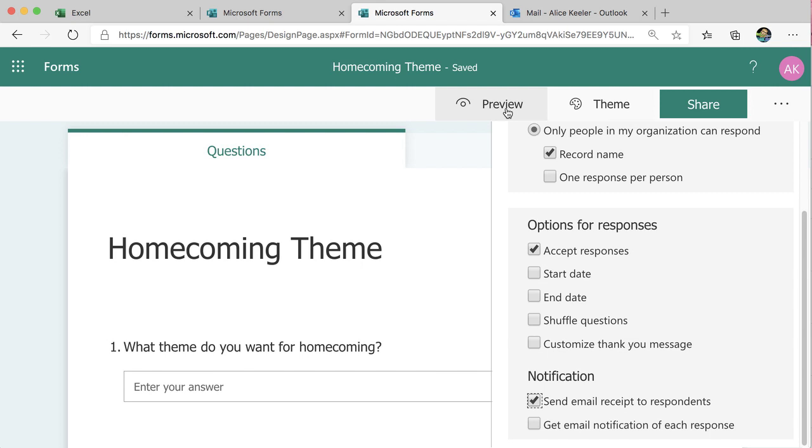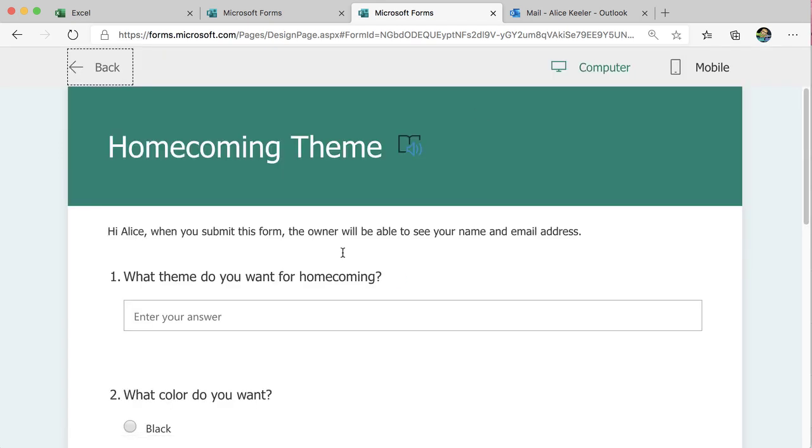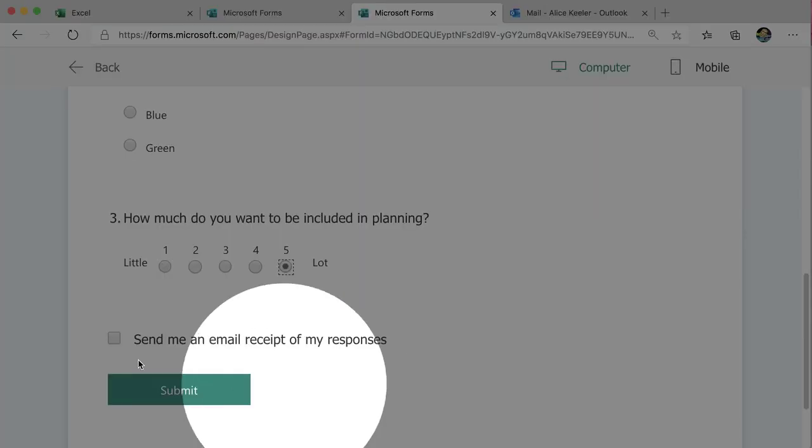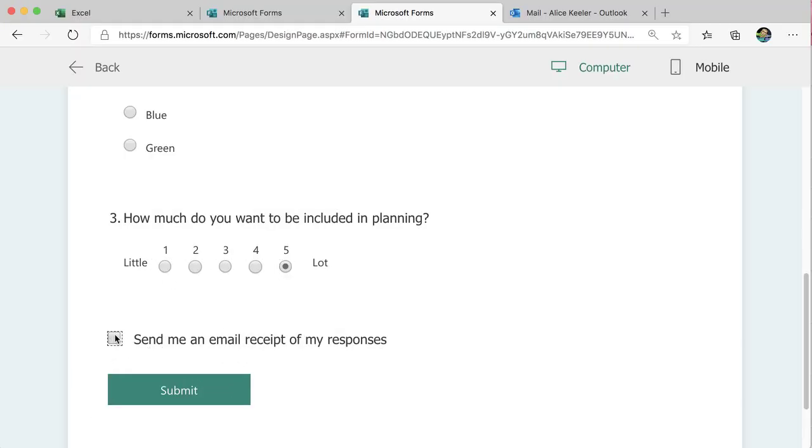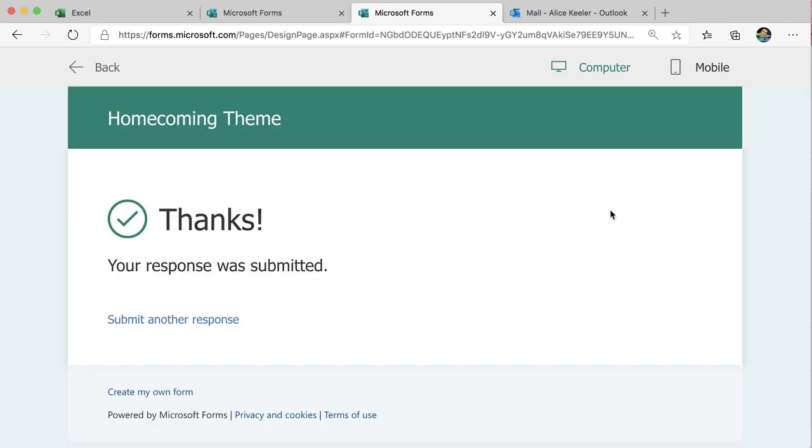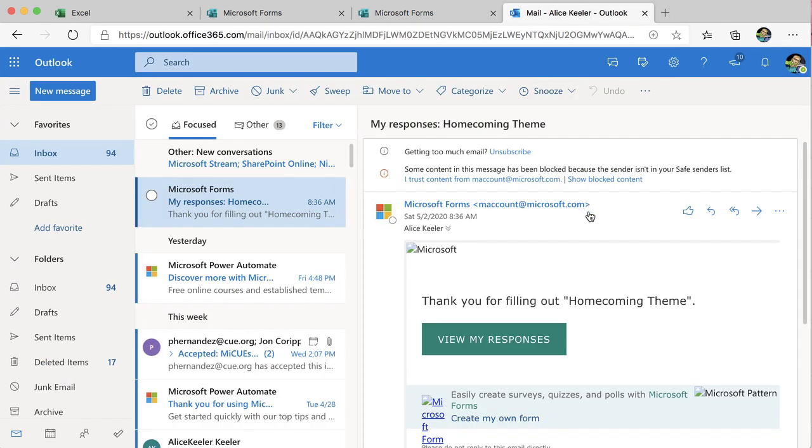And then when they fill it out, you'll see they have the option to send them an email response. Submit. Let's take a look at what that looks like.